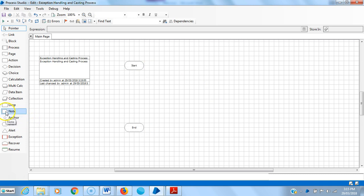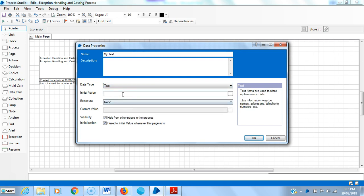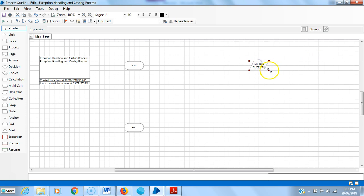Now I am creating one text data item. I am assigning the name 'my text', and the data type is Text. I am giving it an initial value of '01/01/2018'.